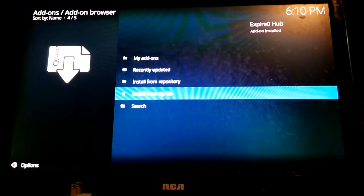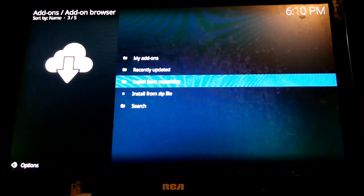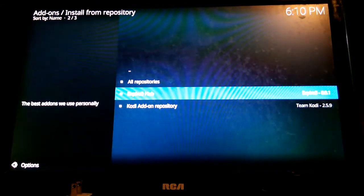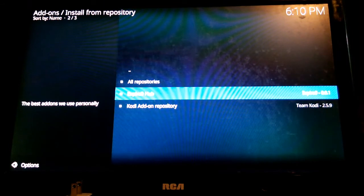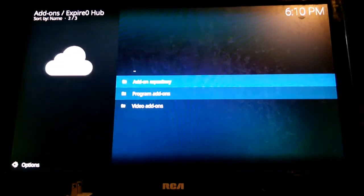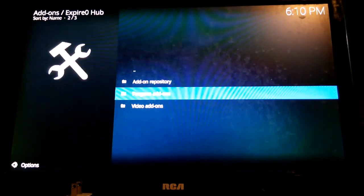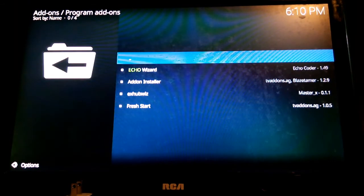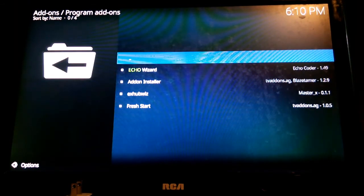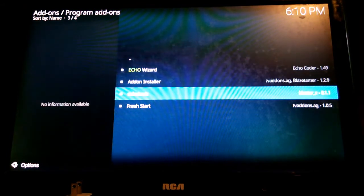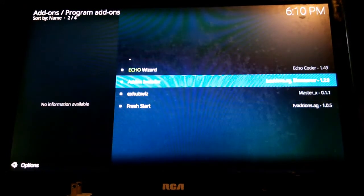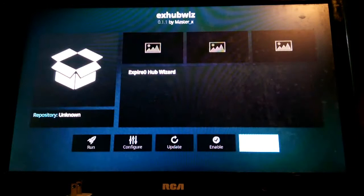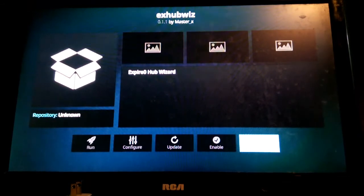The repo is installed. Now we can install from the repo Expired Zero Hub. Go to programs. The name of my wizard is actually called X Hub Wiz, so you click on that. So you want to install the wizard.